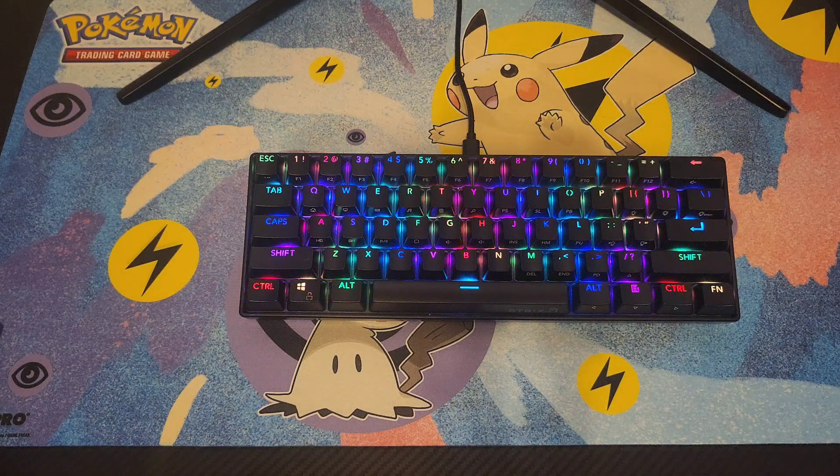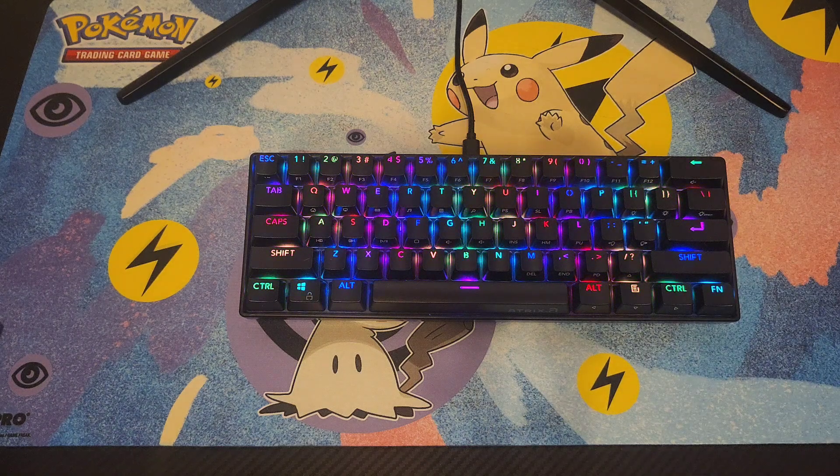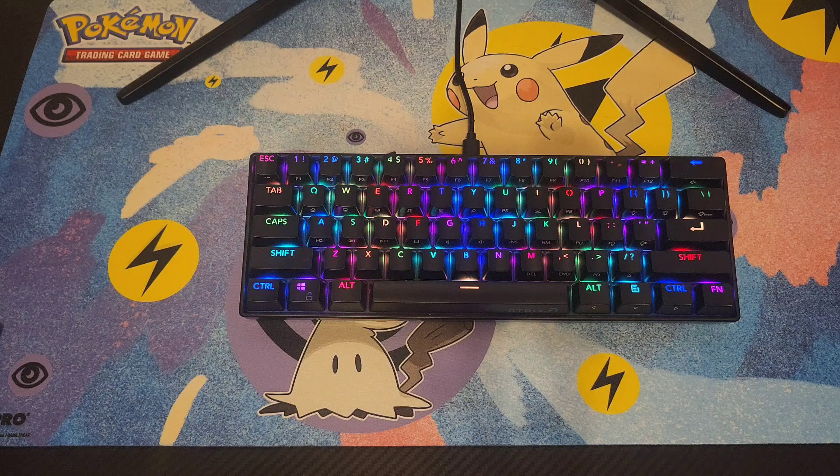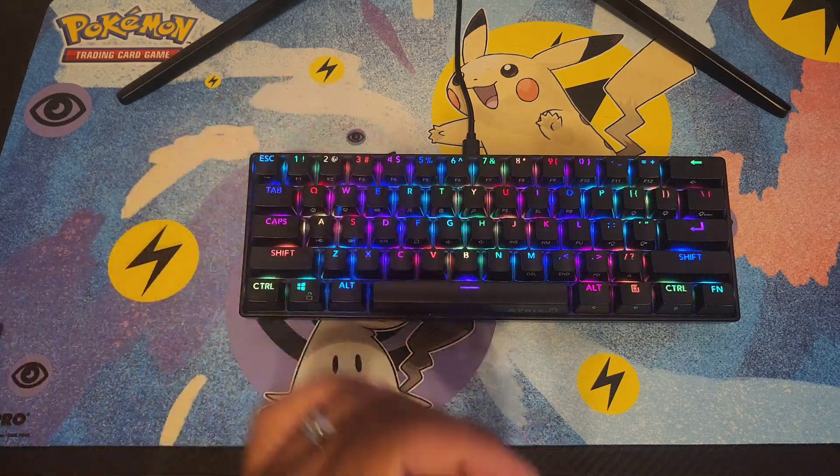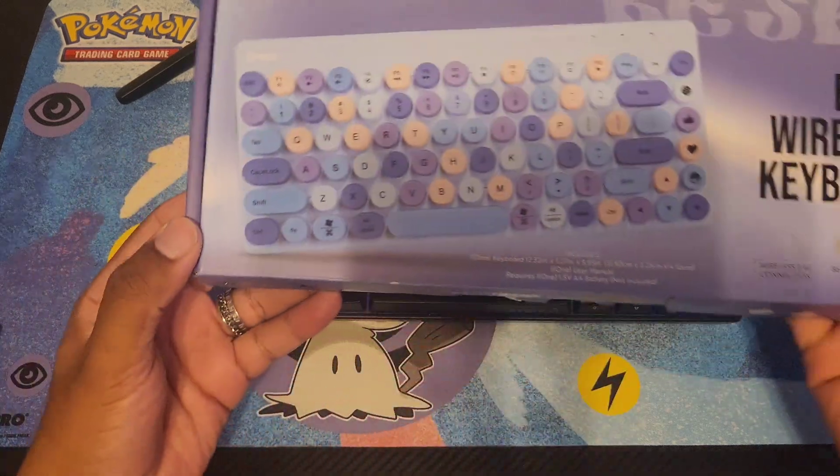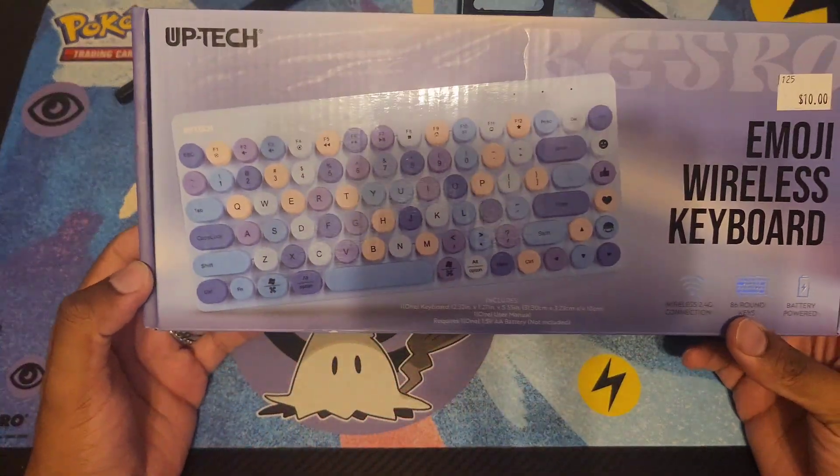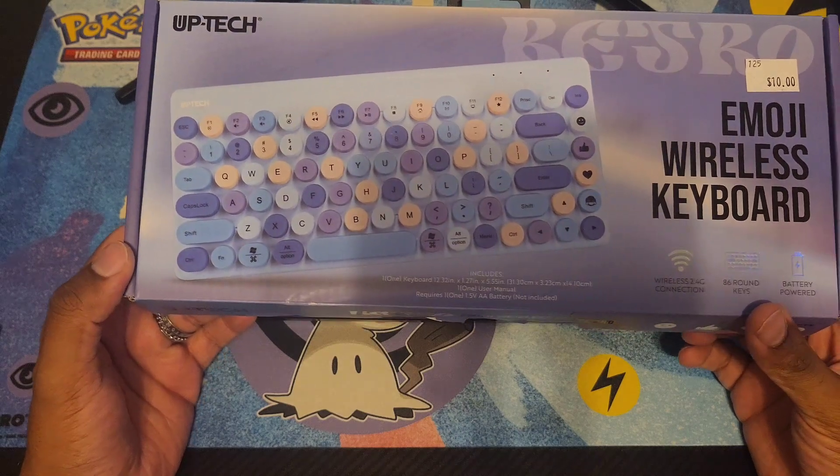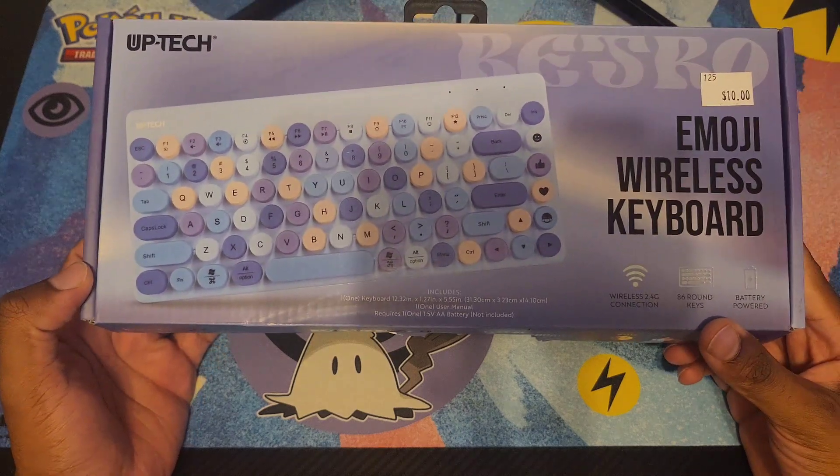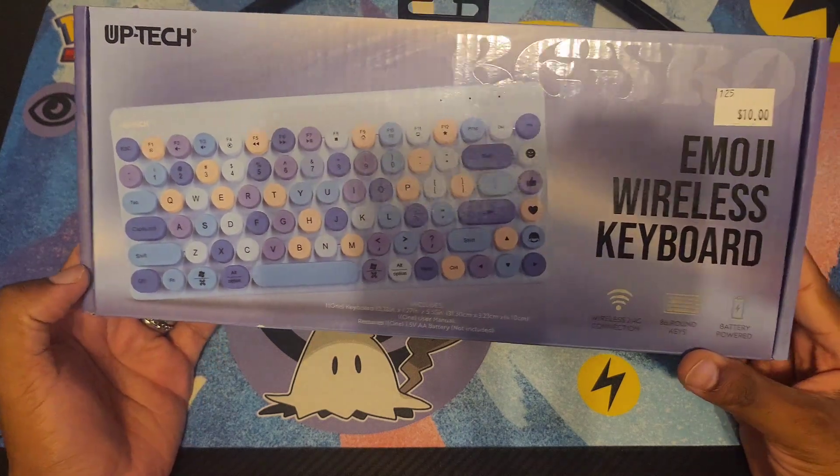Welcome back to the channel. Today I have a keyboard to show you guys. It's not this one, it's actually this guy right here, called the Uptech Emoji Wireless Keyboard.